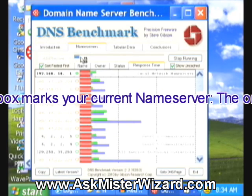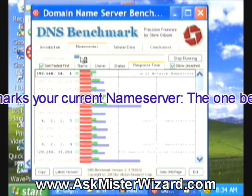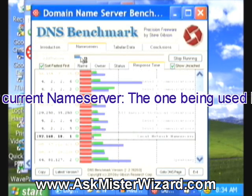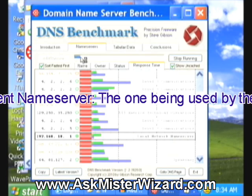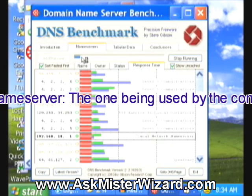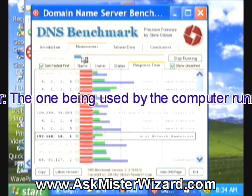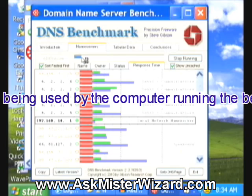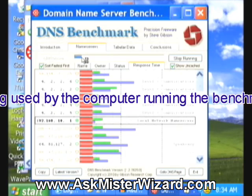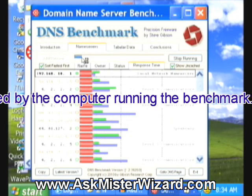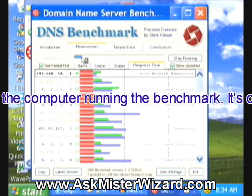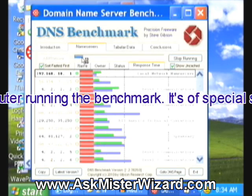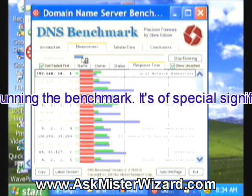It's evaluating about 50 name servers that are well known and public, that should be available pretty much anywhere. It exercises each of them with a lot of thorough tests, sending them queries that it knows will respond quickly and other queries that it knows will be difficult.